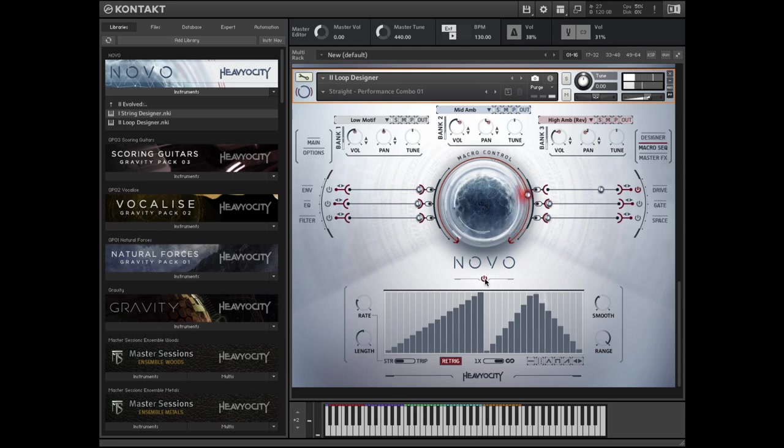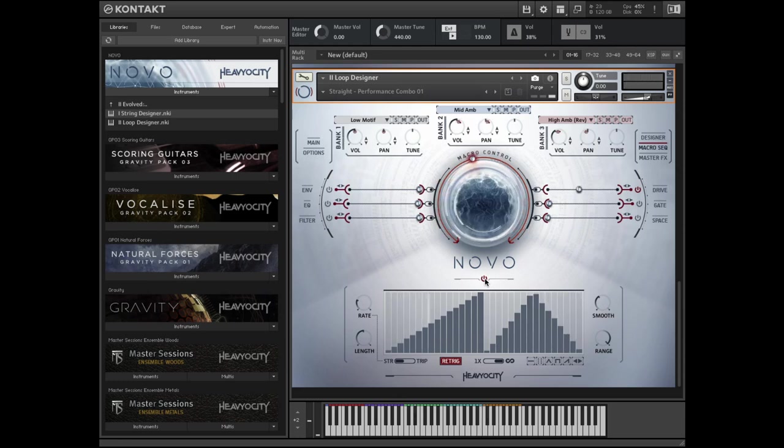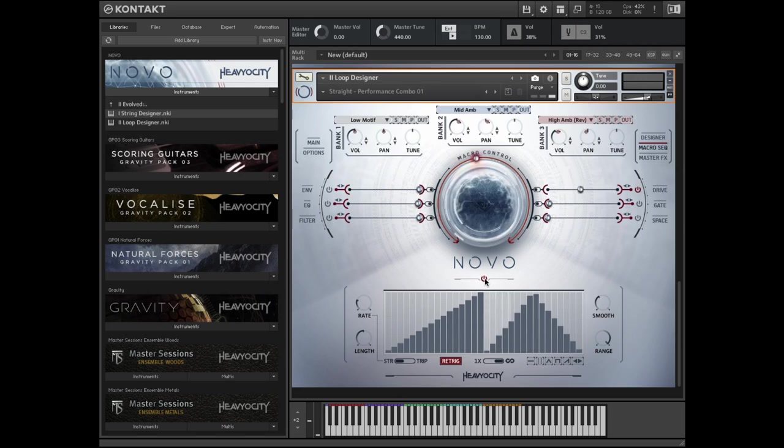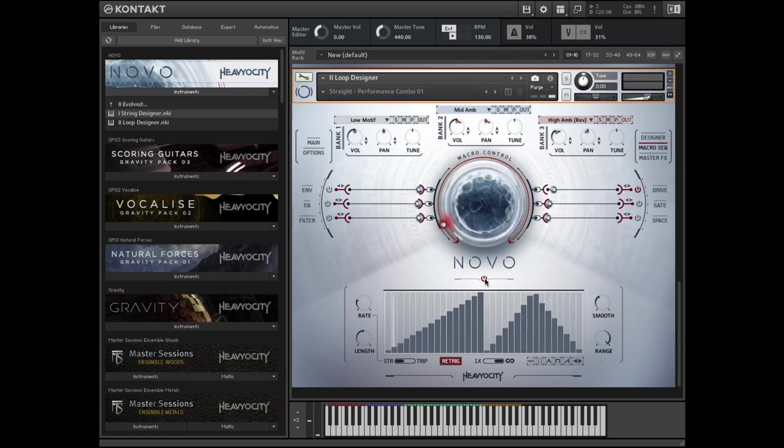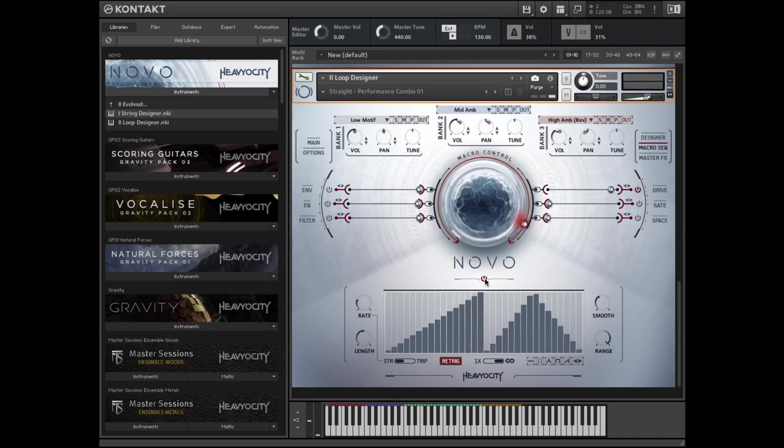For more information on the different types of presets, please see the preset-specific tutorials for the traditional string instruments, string designer, and loop designer. NOVO Modern Strings is available now at heaviosity.com